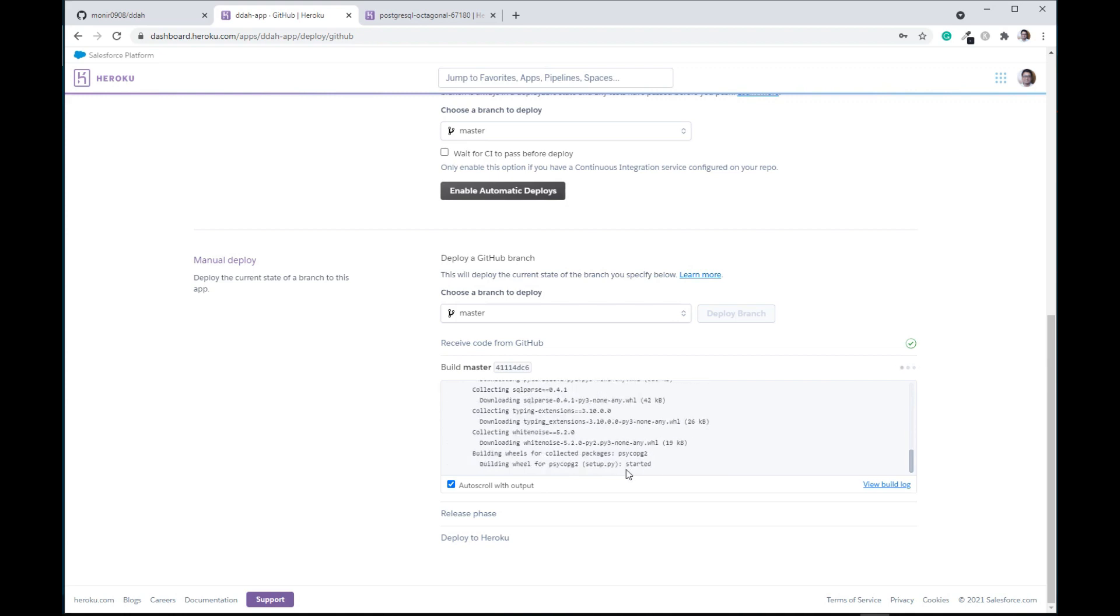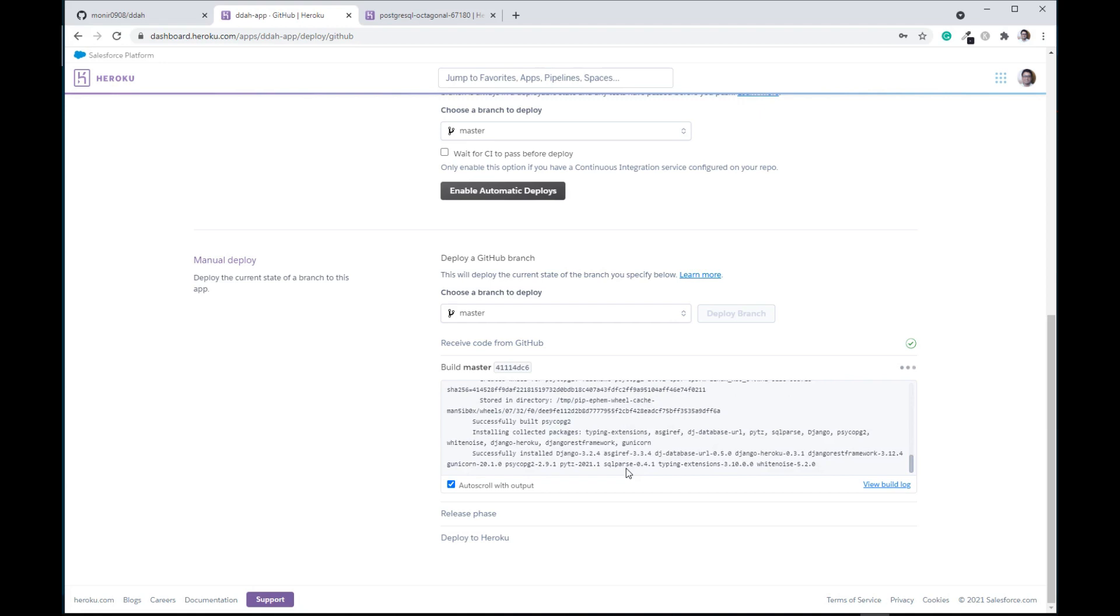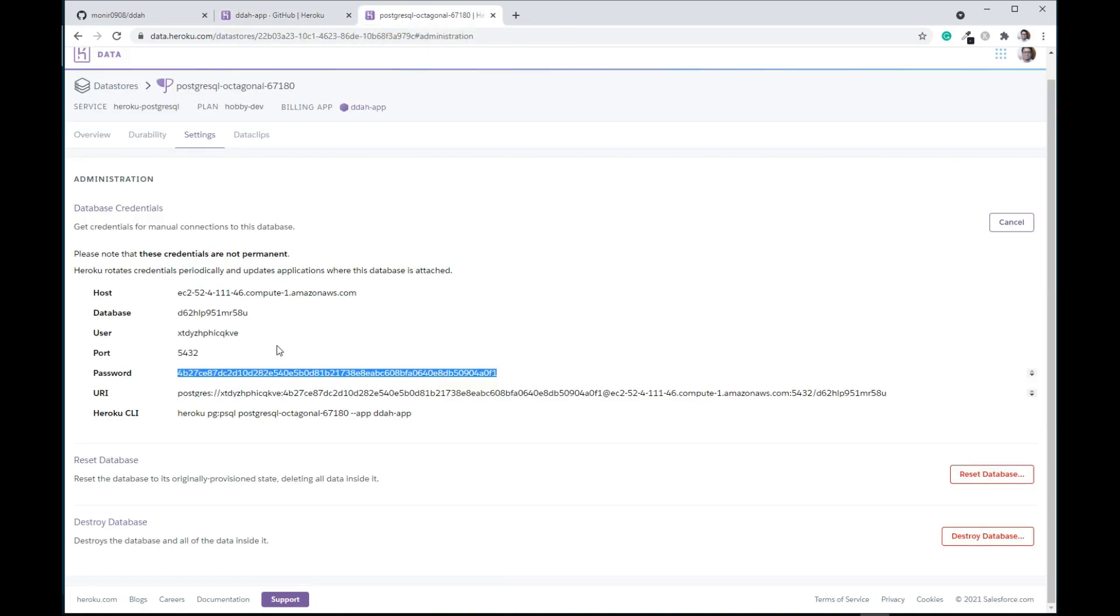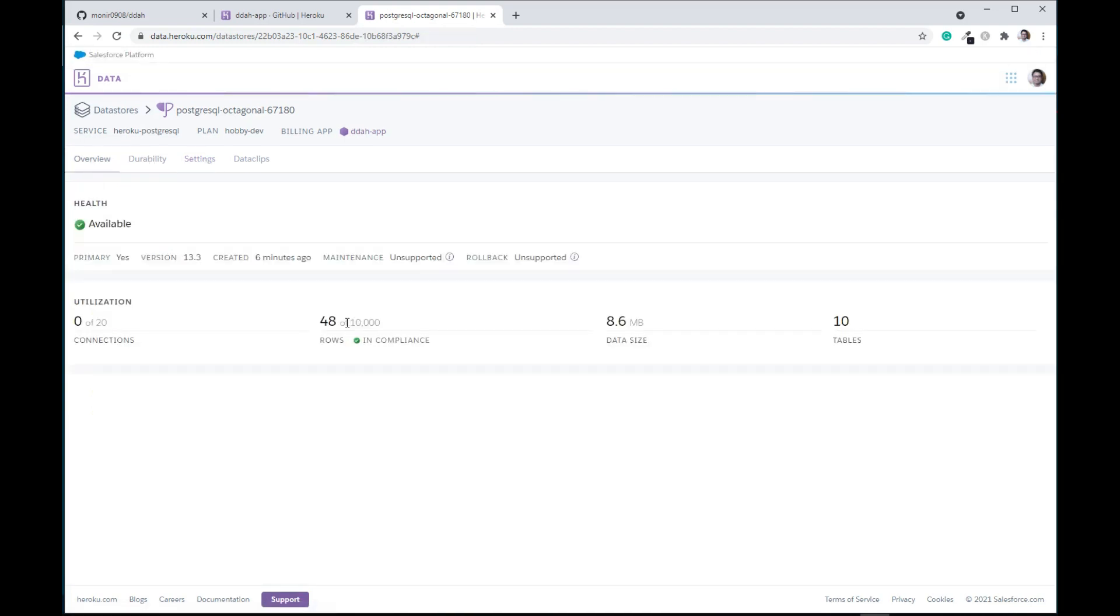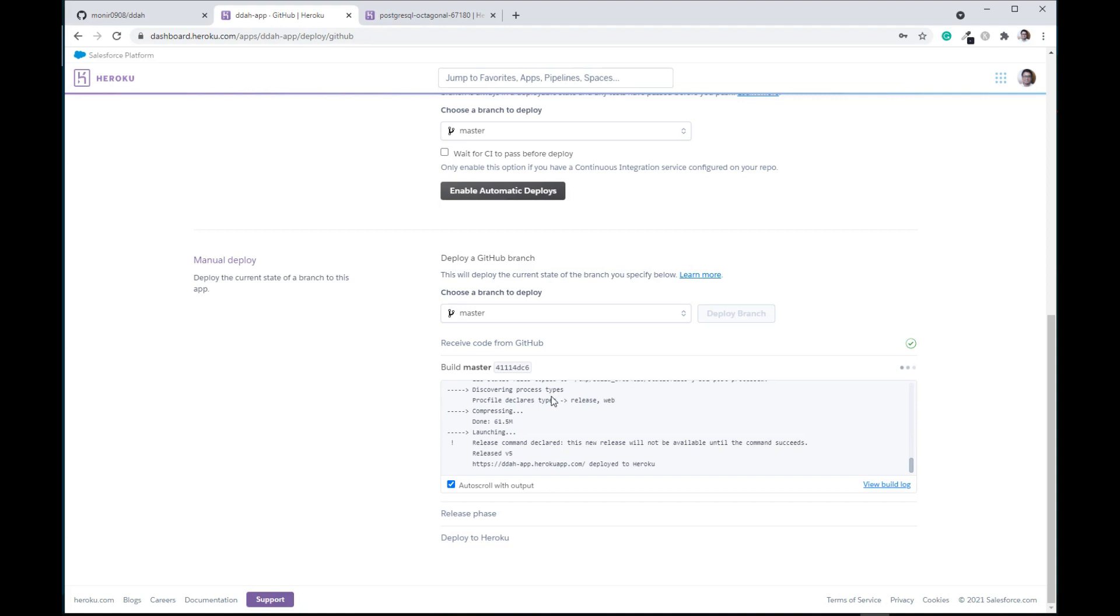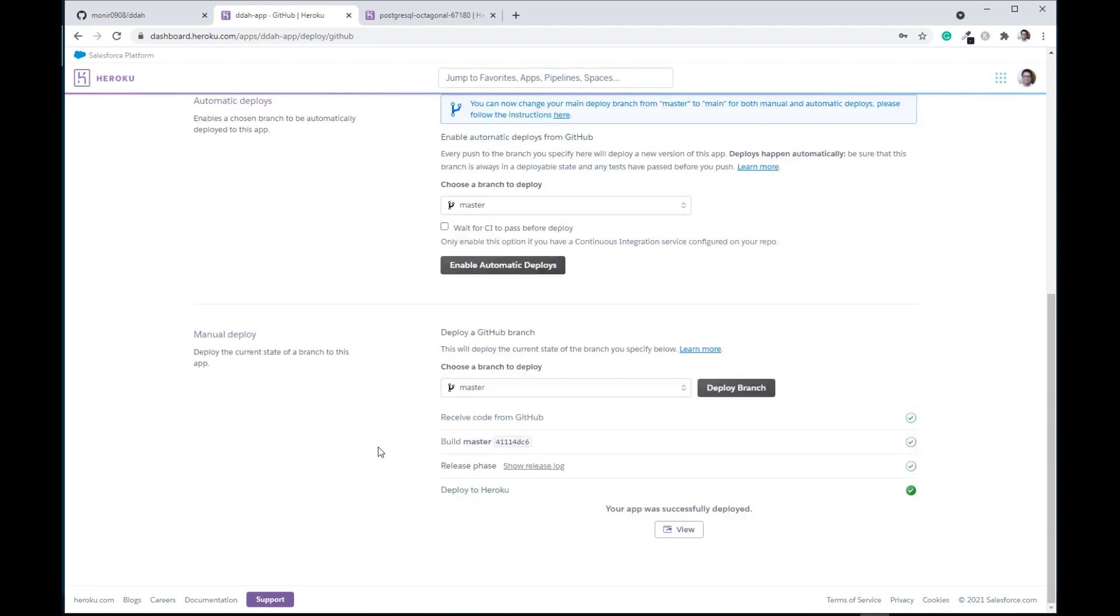Meanwhile you can go and like my video and hit the bell icon and subscribe to my channel. Seems like it is working. What about the Postgres database one? You can see it has created 48 rows out of 10,000, so that means the migration is successful as well. It says release command declared, ddah is your app and deployed to Heroku. Seems like it is working, it will take a few seconds more. It says deploy to Heroku, your app was successfully deployed.